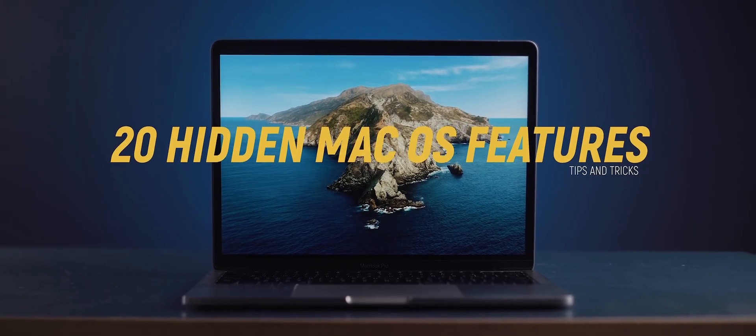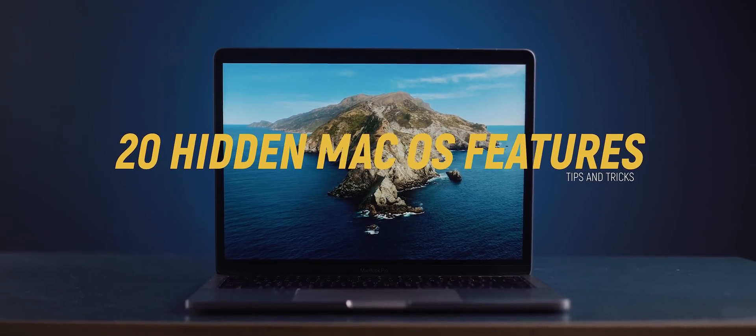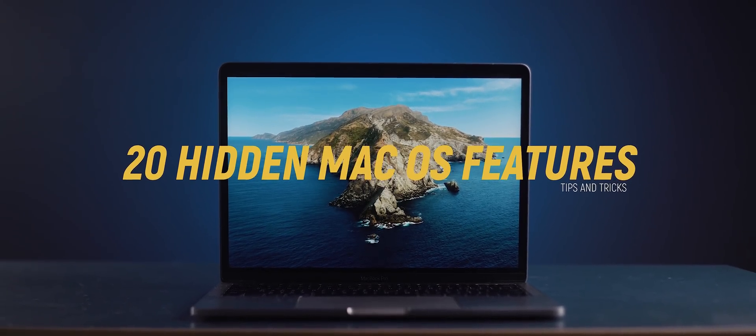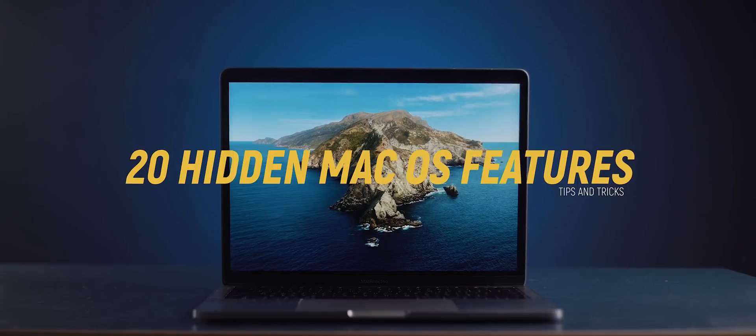Welcome to 20 hidden macOS features that will seriously up the way that you use your Mac device. Let's go!